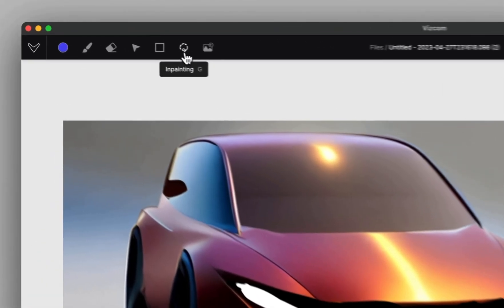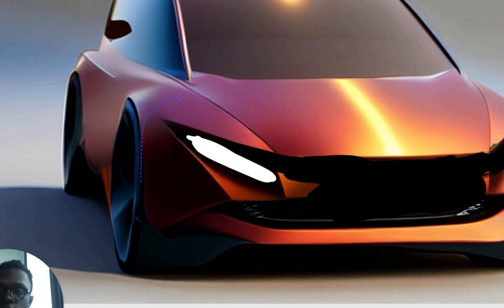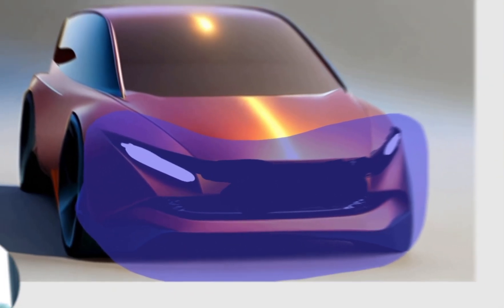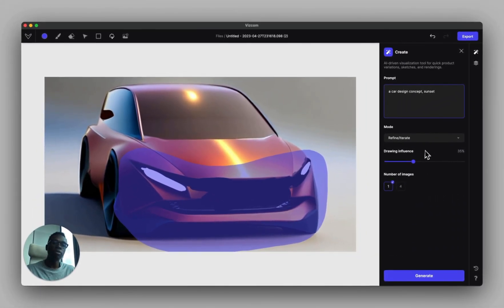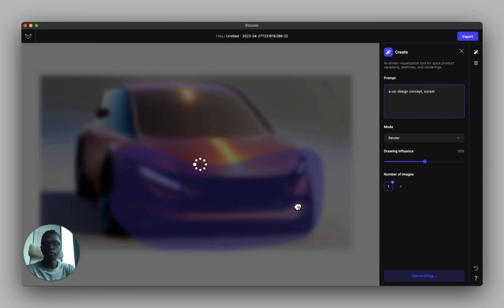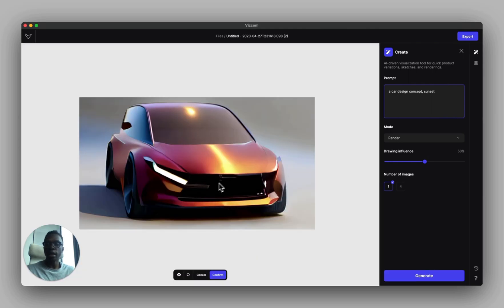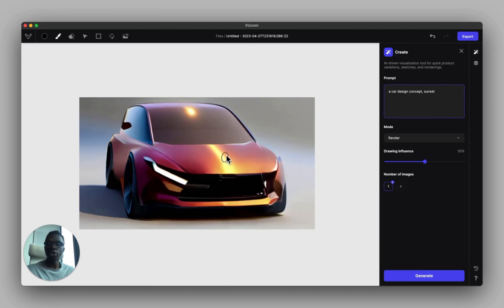If you don't want the whole image to change, come up to the inpainting tool and select just the front face of the car — it works just like the lasso tool in Photoshop, creating a mask. Set the drawing influence to 50%, go back to render mode, click generate, and it only changes the front of the car.